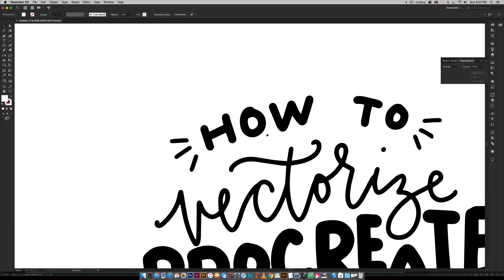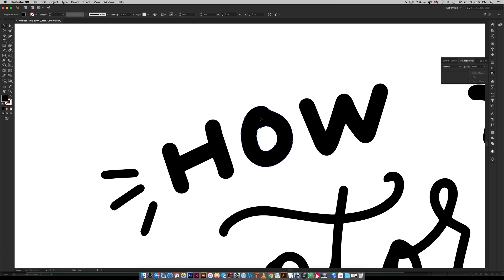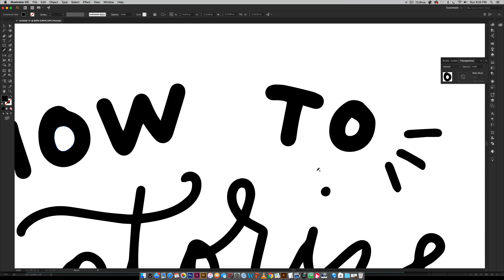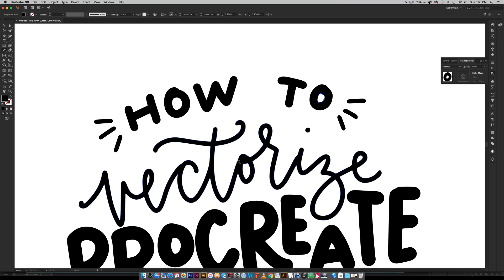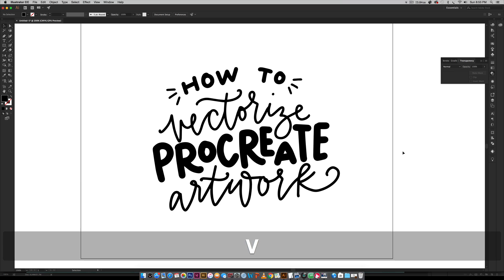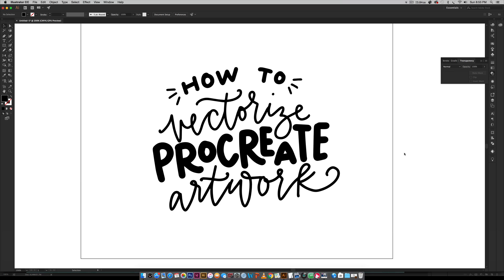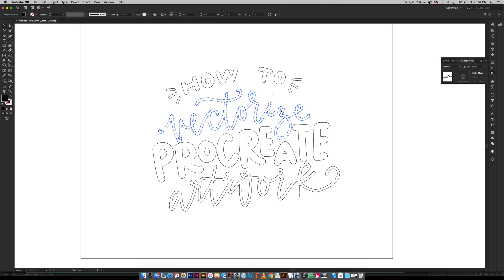Once you're in here you can fix areas like the counter in the O — just select it, hit N for the pencil tool, and fix the path. I also use an app called AstroPad, which I have a tutorial on linked in the description — it's a great way to clean up vectors using your iPad, kind of like a cheap Cintiq. Hit Command+Y to verify: if you see everything outlined with no box anywhere, your artwork is fully vectorized.